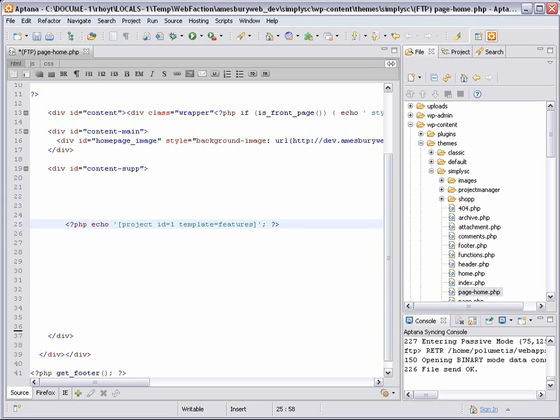Now shortcodes you type in the WordPress editor as part of the content for a page or a post will automatically get transformed. To include shortcodes directly in your theme files, though, you have to wrap them in a call to the WordPress function, DoShortCode.